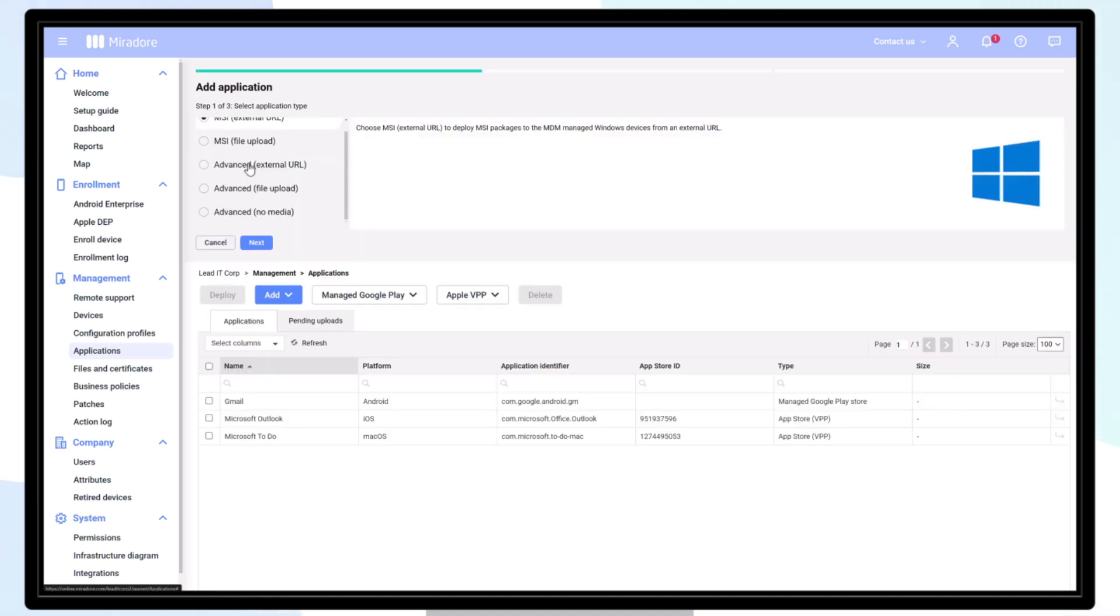There are two main types of applications to choose from: MSI and Advanced. The MSI is installed using Windows built-in MDM protocol, and Advanced applications are installed using the Mirador client application on the device.